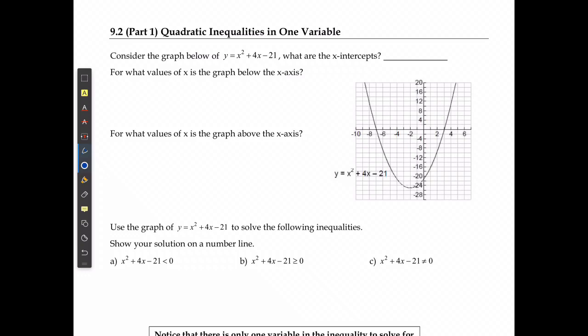We're going to be taking a look at what is probably the most difficult aspect of these inequalities. We're going to look at how to solve quadratic inequalities in one variable, and we're also going to take a look at our graphical and our algebraic methods for doing this.